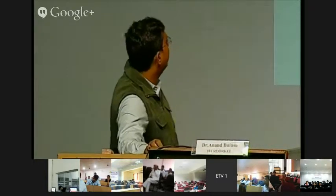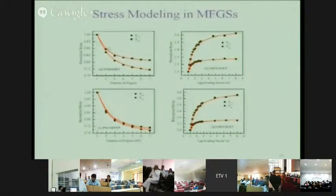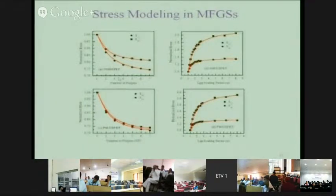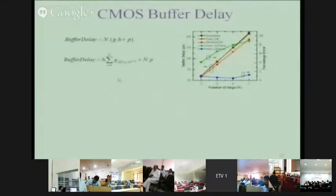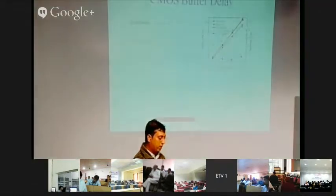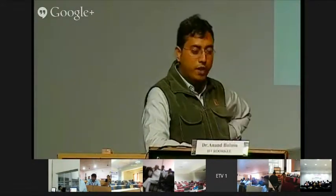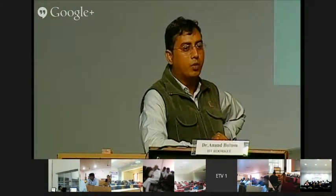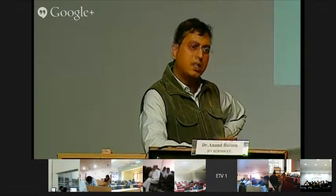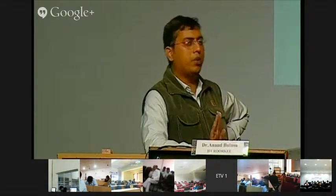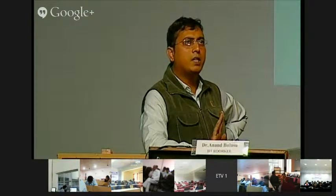What our group has done is derive how logical effort values change as layout parameters change for inverters and NAND gates. The derived functions are shown as lines, and TCAD simulation values are the data points. The method of logical effort is not well covered in most textbooks even now, but it has been a popular method in industry for the past ten years.